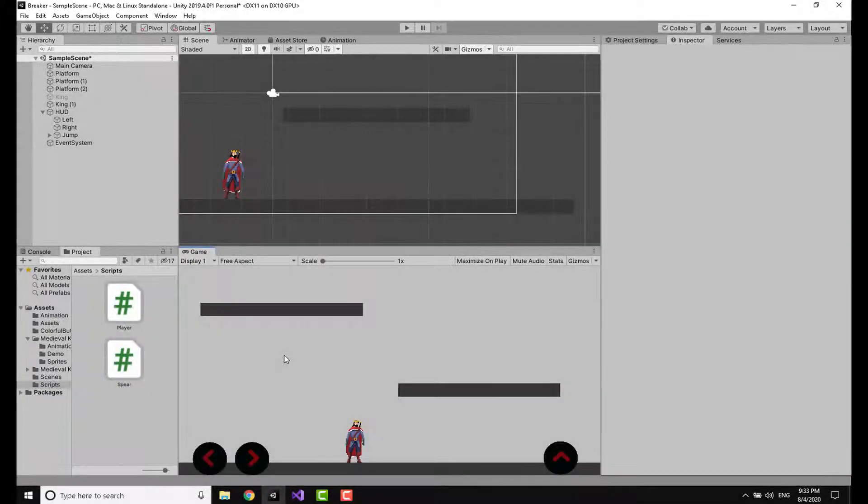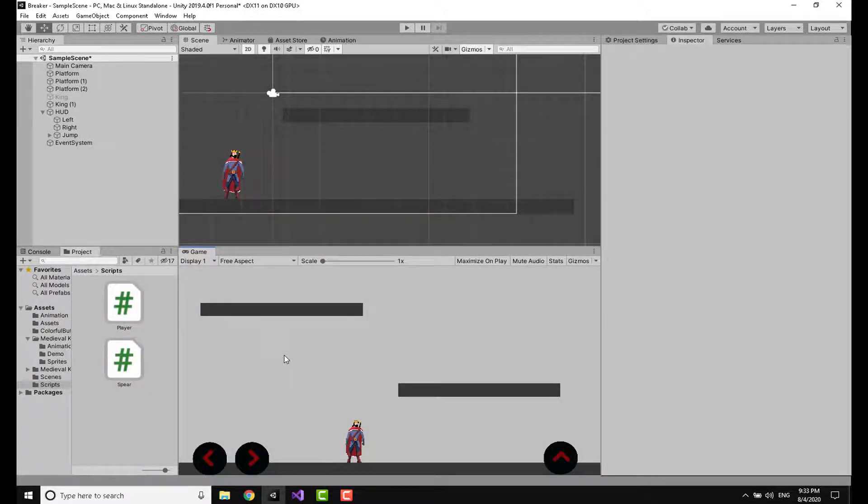In the Unity editor I have a scene in which I have my character, a couple of platforms, and a jump button. If you want to know how to make a button like this one, I have made a video about this topic. I will leave the link at the top right of the screen.